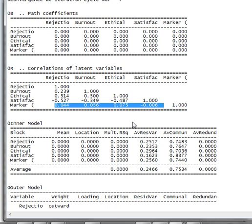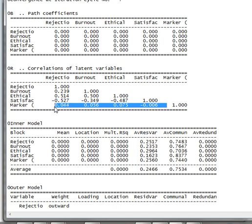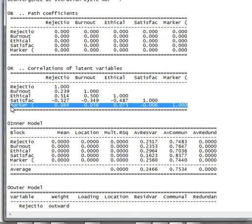We would say that we don't have a common method bias because that's a very small amount of shared variance. If these values were like 0.3, I'd start getting worried. And if you do have a common method bias, the only way to fix that really is to collect more data.